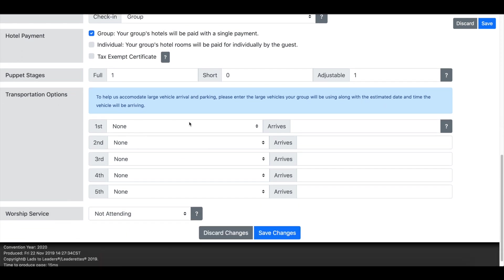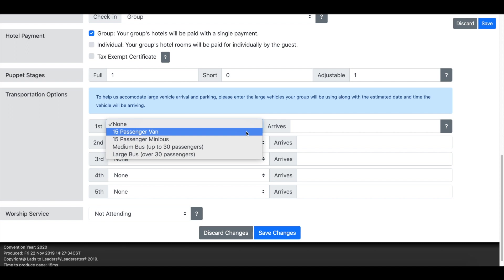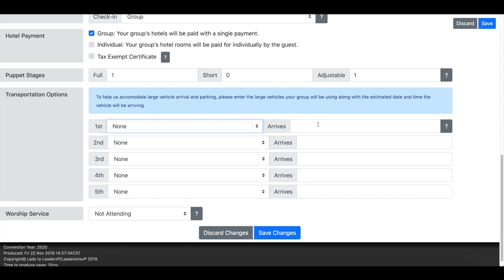If you're arriving in a larger vehicle, anything from a 15 passenger van up to a larger bus, just make sure you choose this option and enter the arrival information, the date and the approximate time that you're expected to arrive so that the hotel can be prepared for that and be able to get you parked somewhere safely.